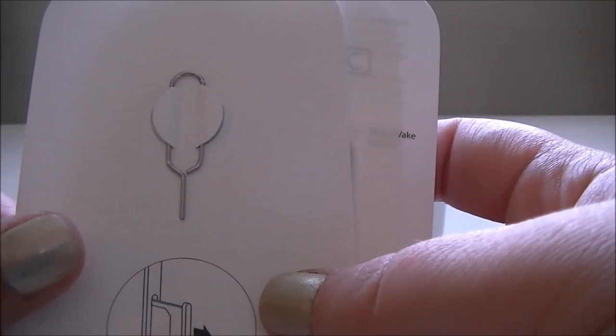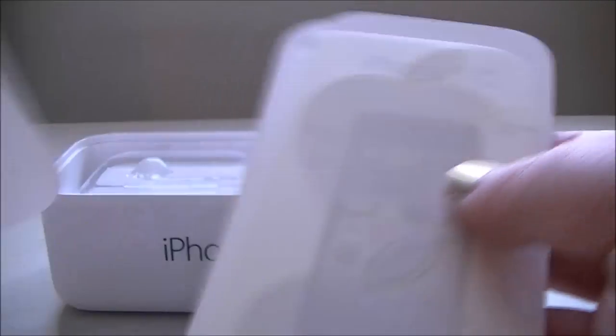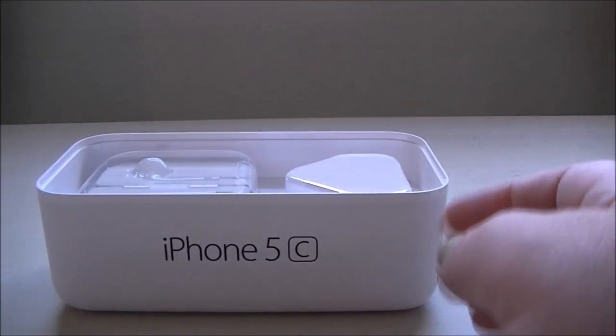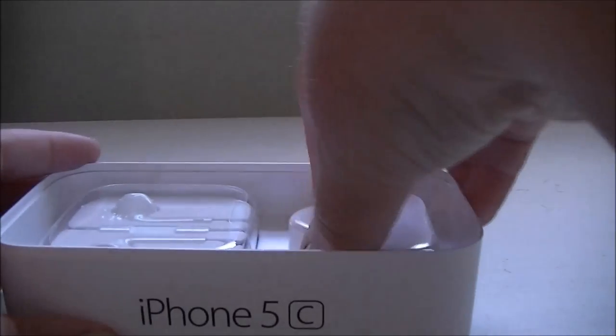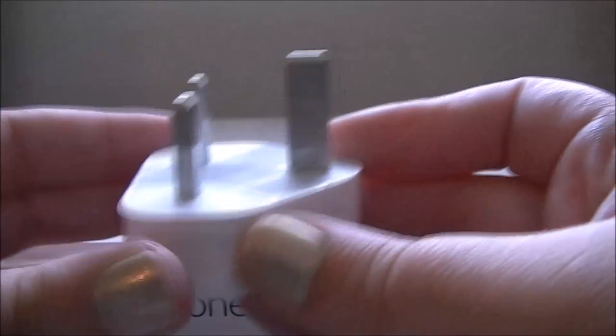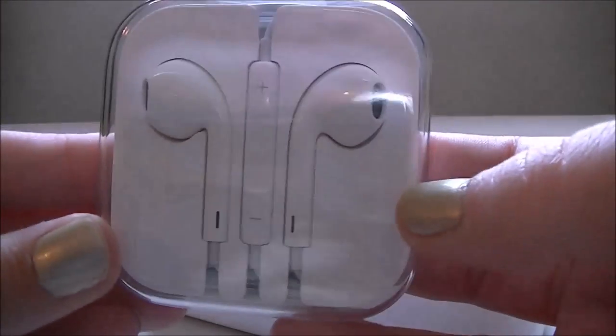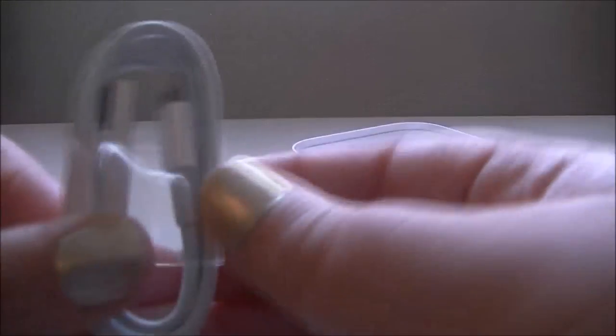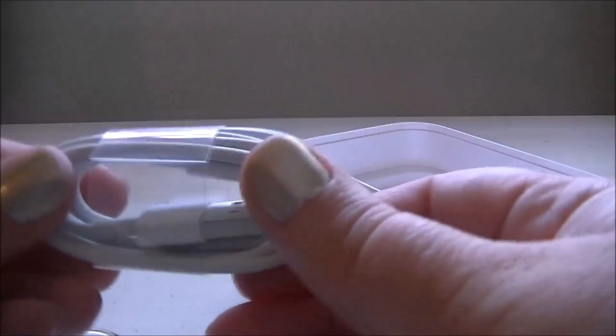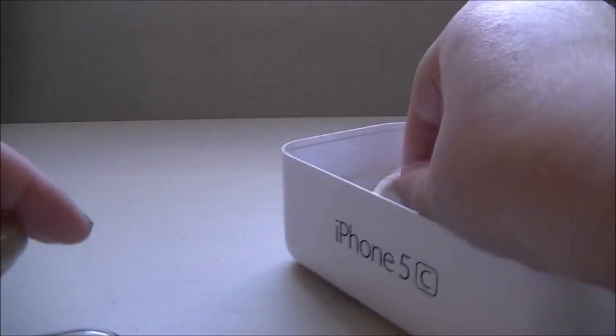Here's your little SIM card ejector button thing and your stickers. So in here we have our plug and we have our earphones and then we have our lightning cable, charge cable. So that's what is in the box.